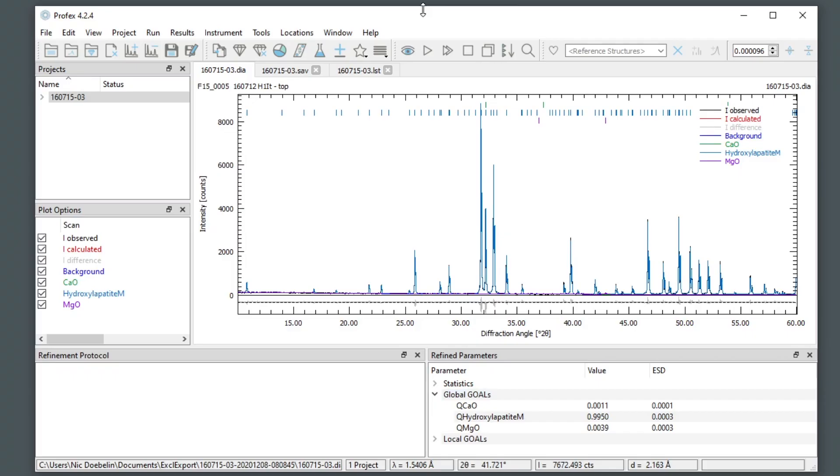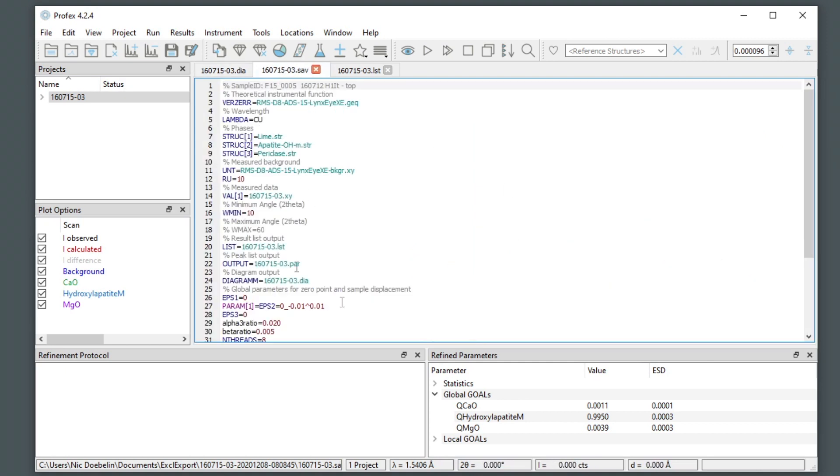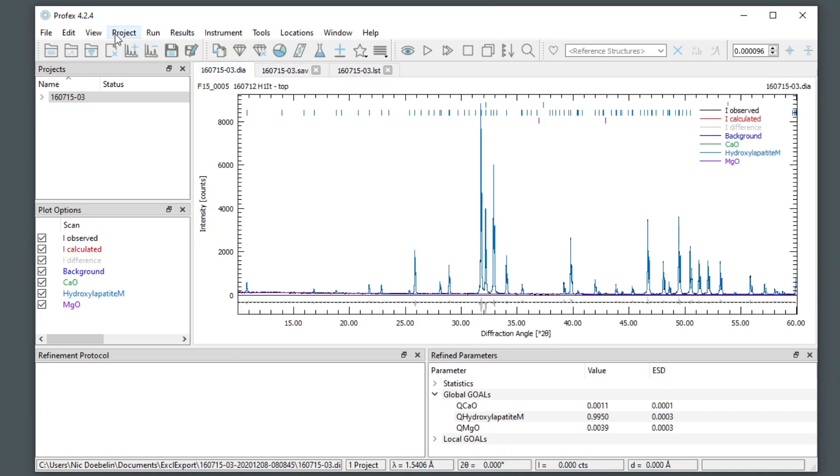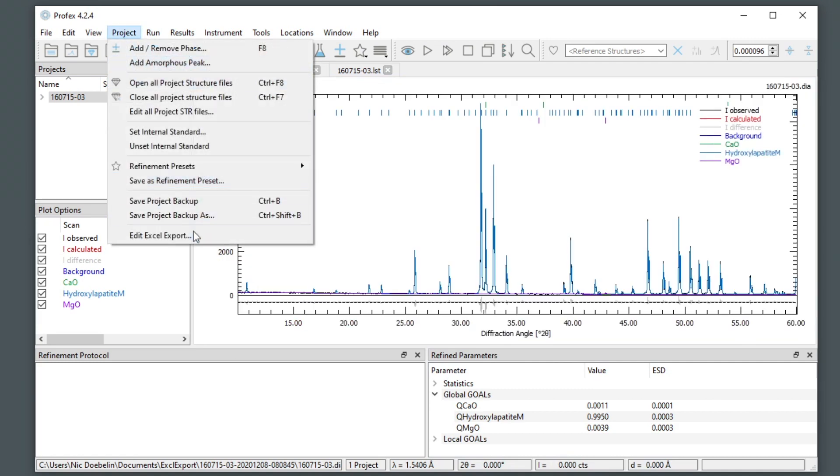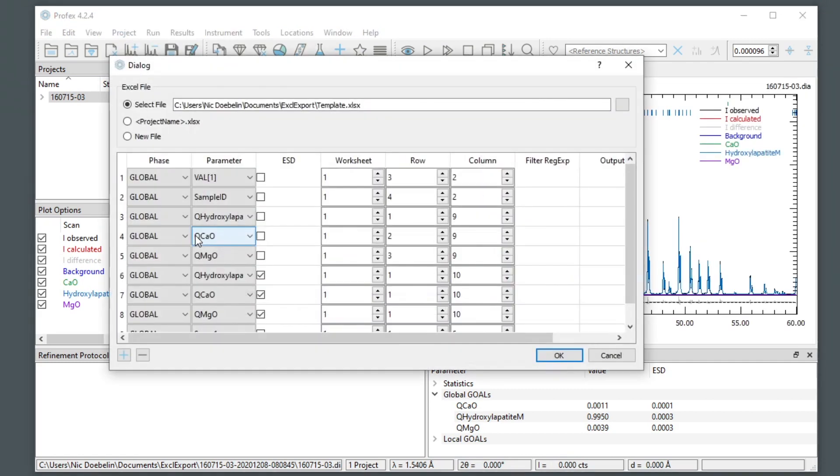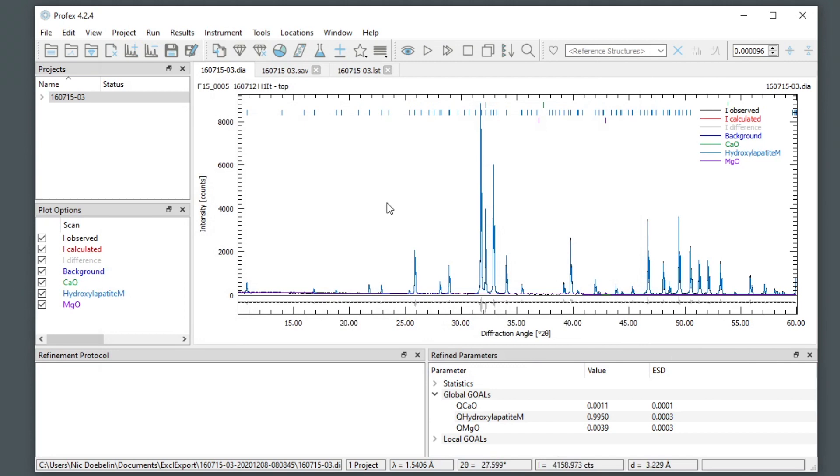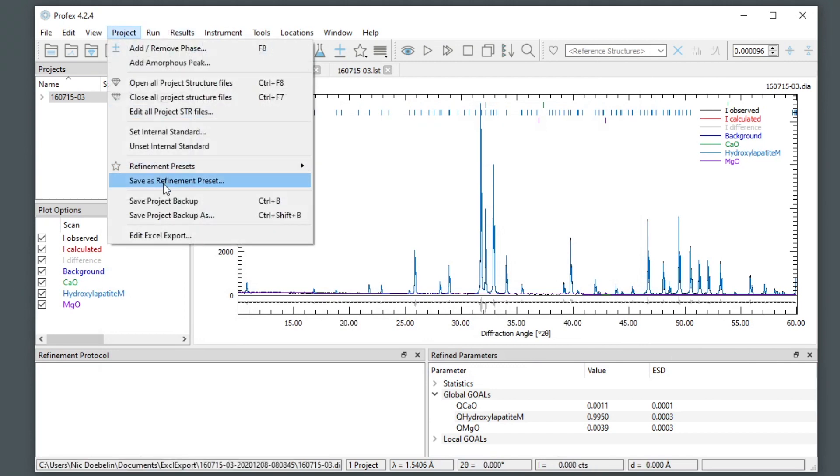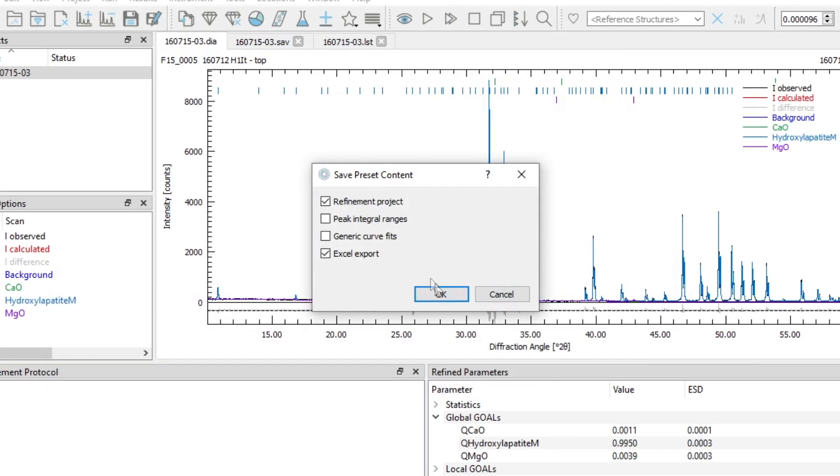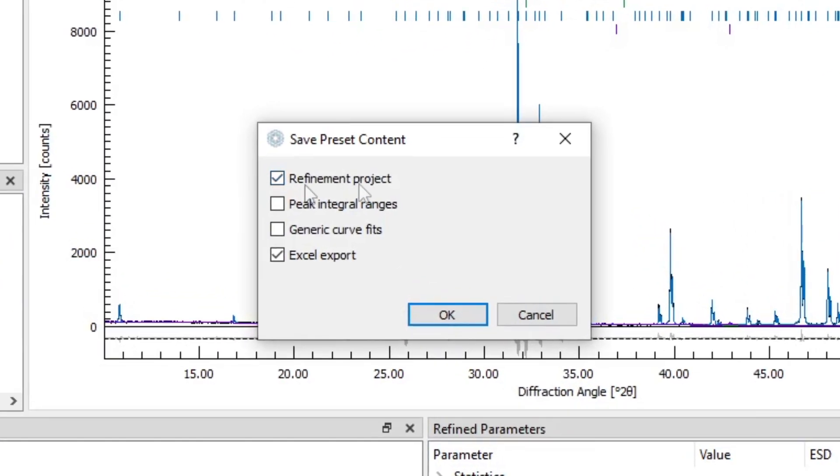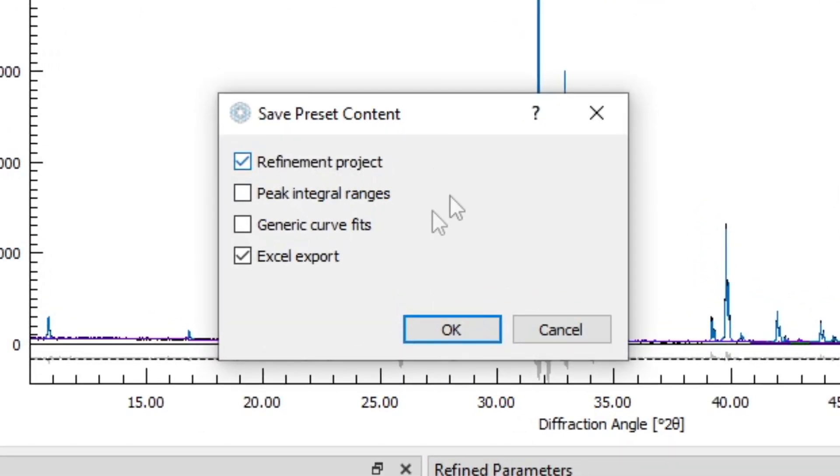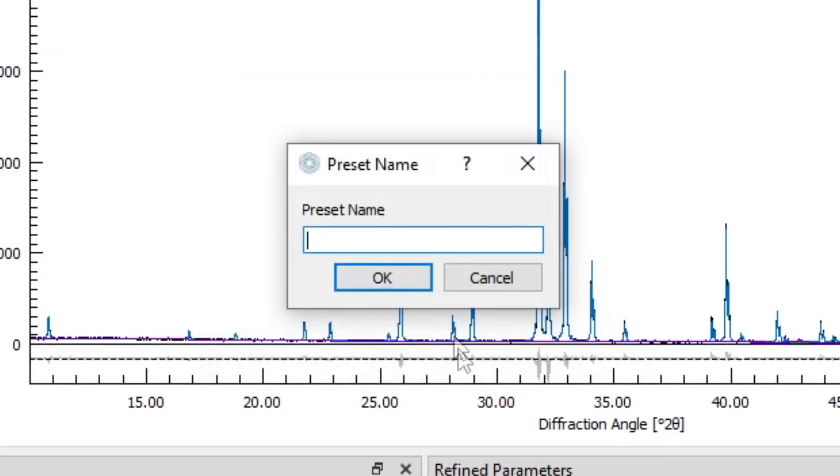Presets for refinement projects and for Excel export are quite convenient. We can, for example, save the refinement project and the export configuration here in the same preset as I mentioned before. So I go to project, save as refinement presets, and I leave the refinement project and the export, the Excel export checked. I give it a new name.